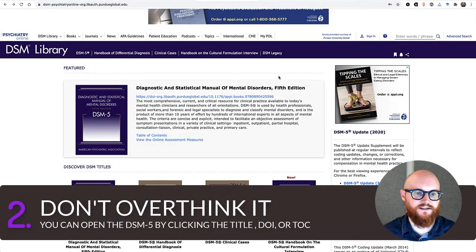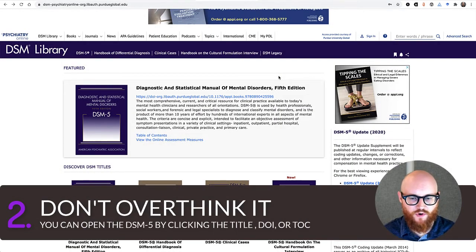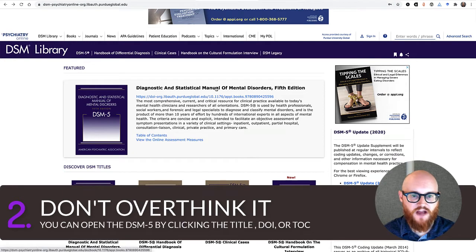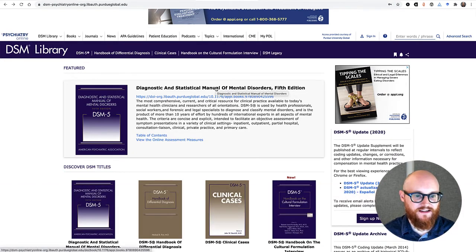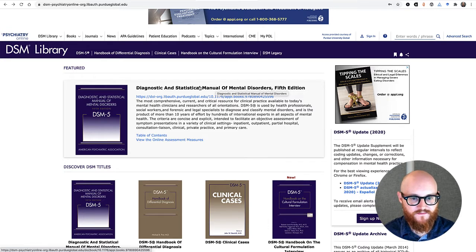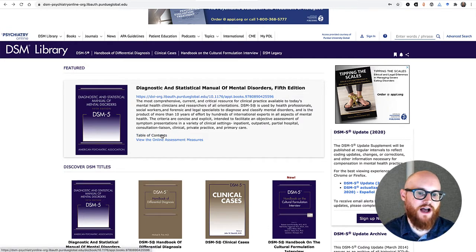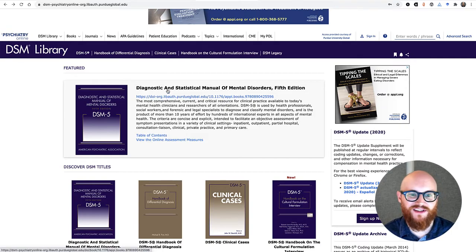The second thing to know about the DSM Library and DSM-5 is to not overthink it. To open up the DSM-5, click the title, the DOI number, or the table of contents. All three of those actually bring you to the exact same page.